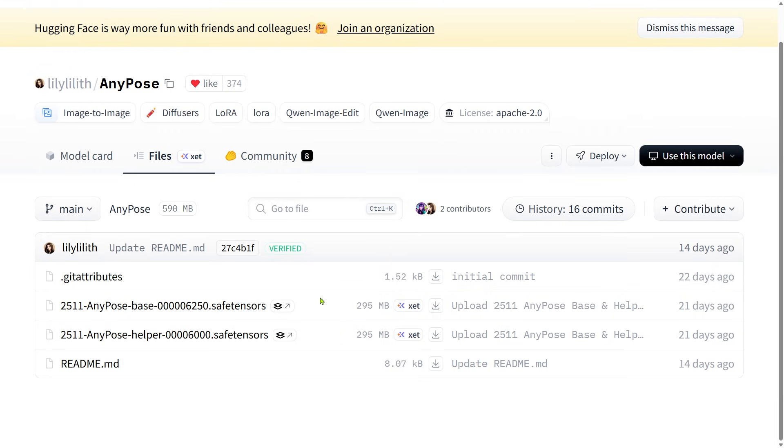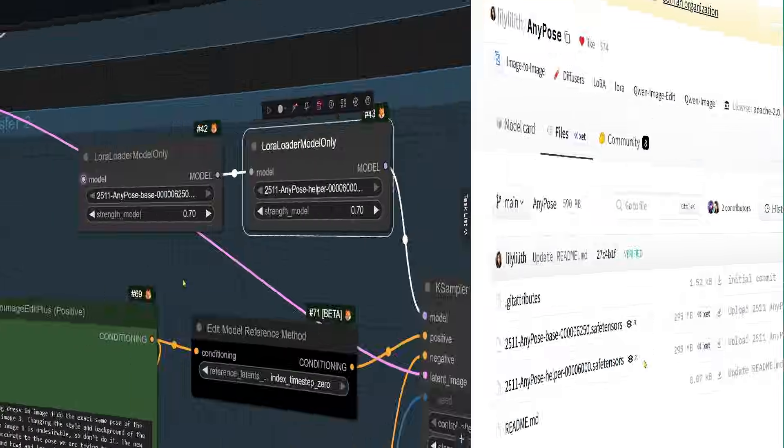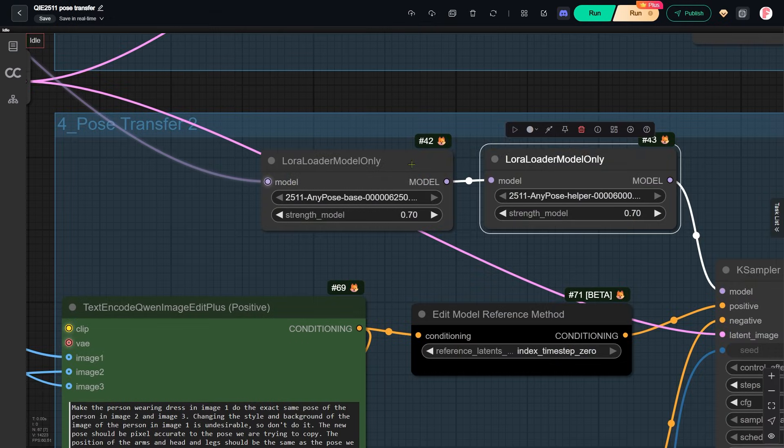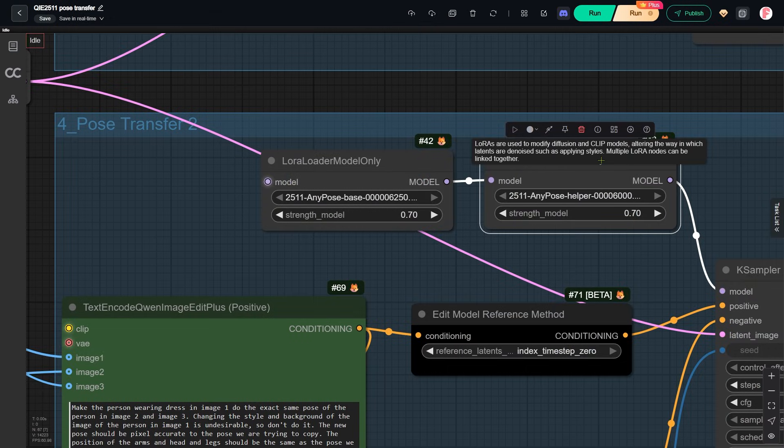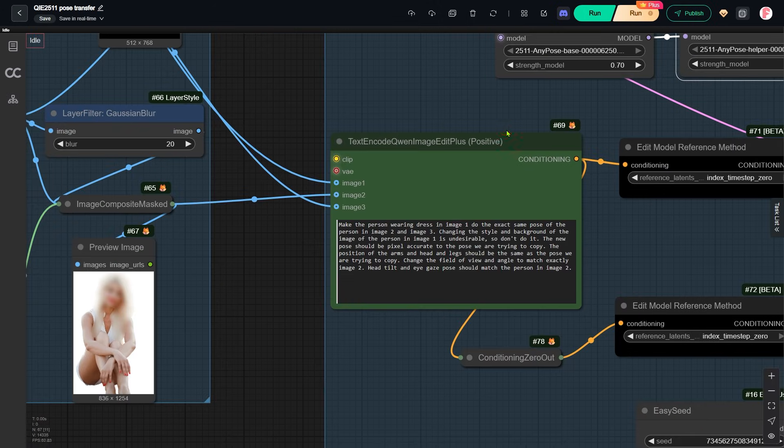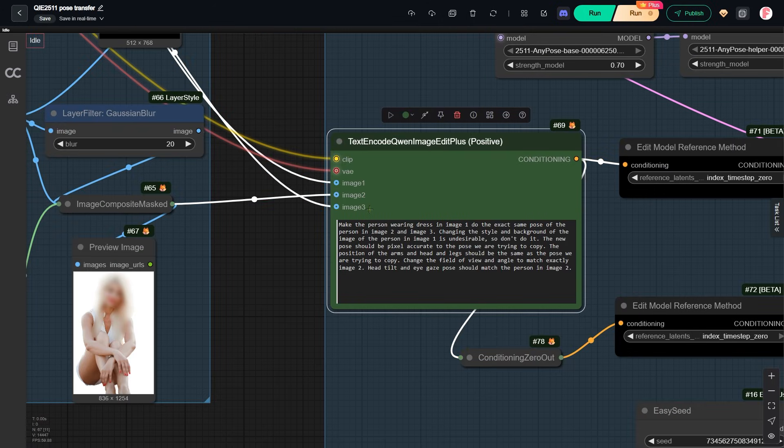The author released two models. One is the base model and the other is the helper model. You must use them together. Here you can see that I loaded both LoRAs with a strength of 0.7. The author recommends using two input images. In my setup, I use three images.